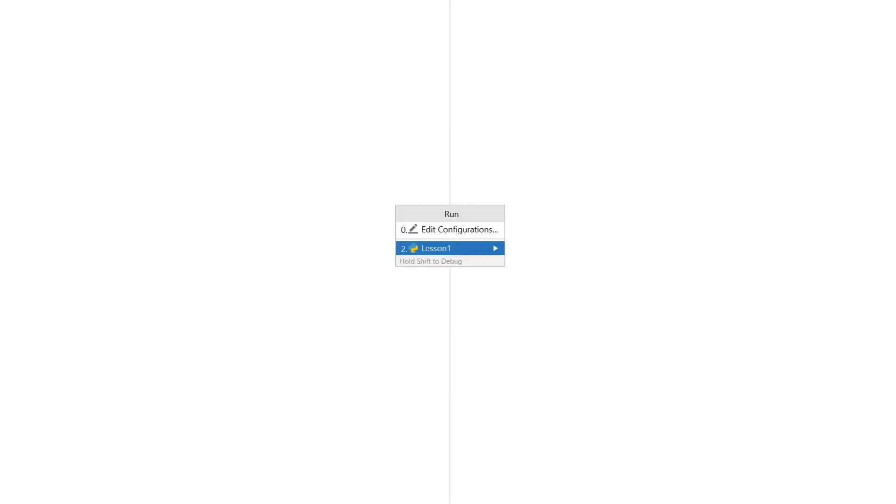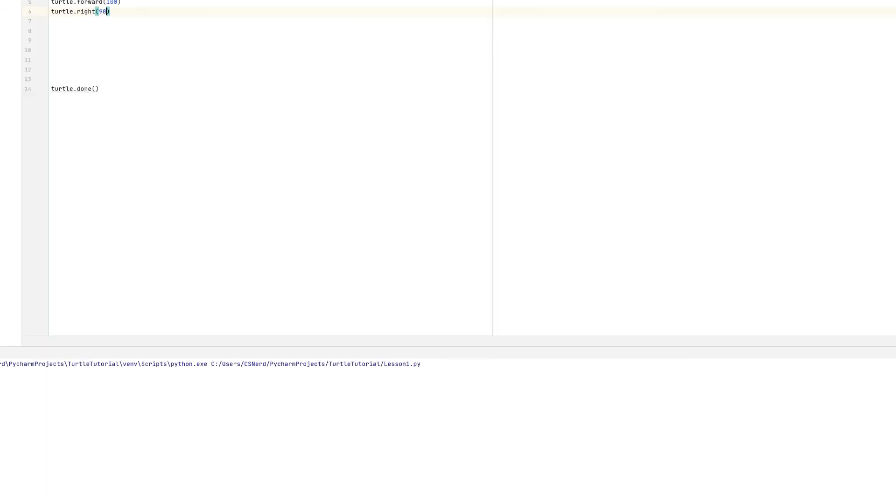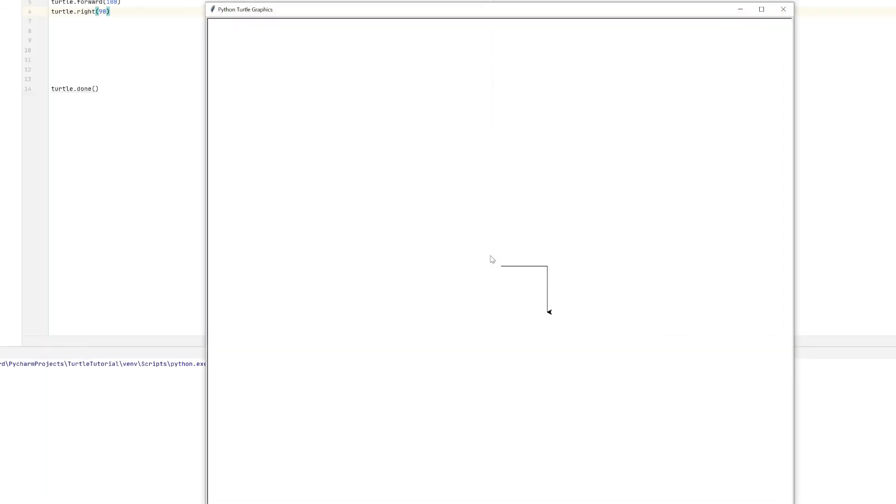And then a menu appears and we can select the name of our file, which in this case is lesson one. And we can see that the turtle window appears and the turtle starts to move around the screen.